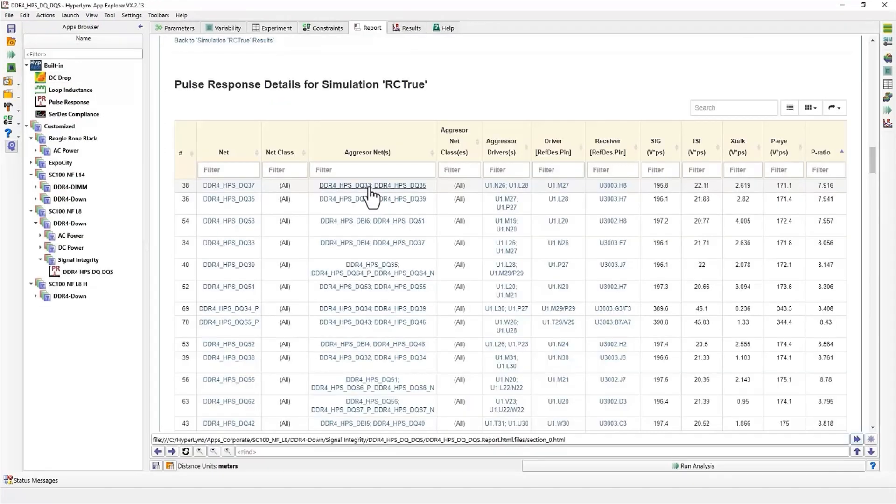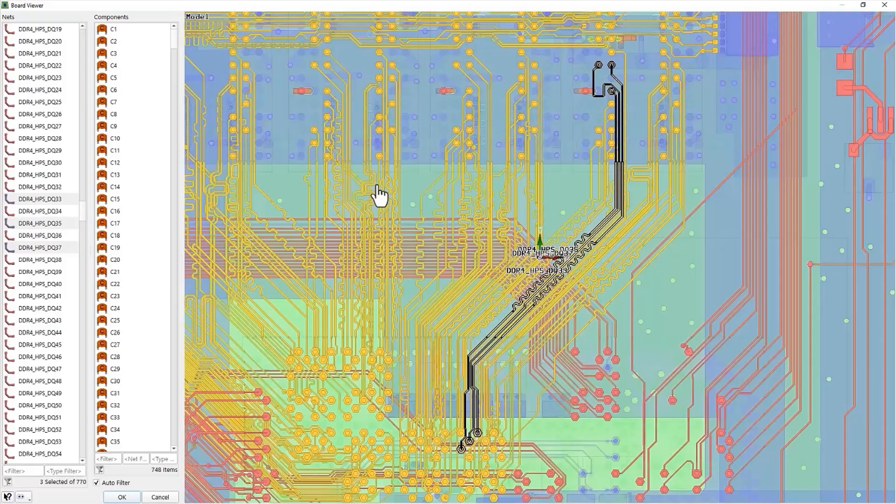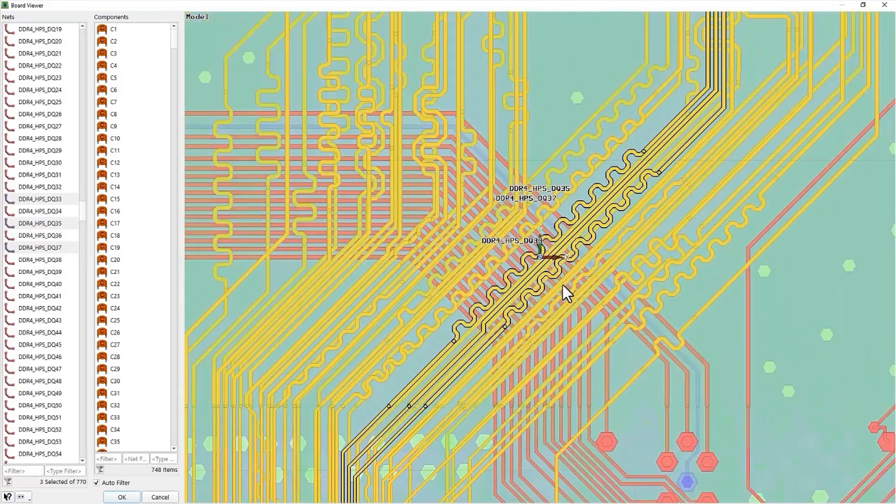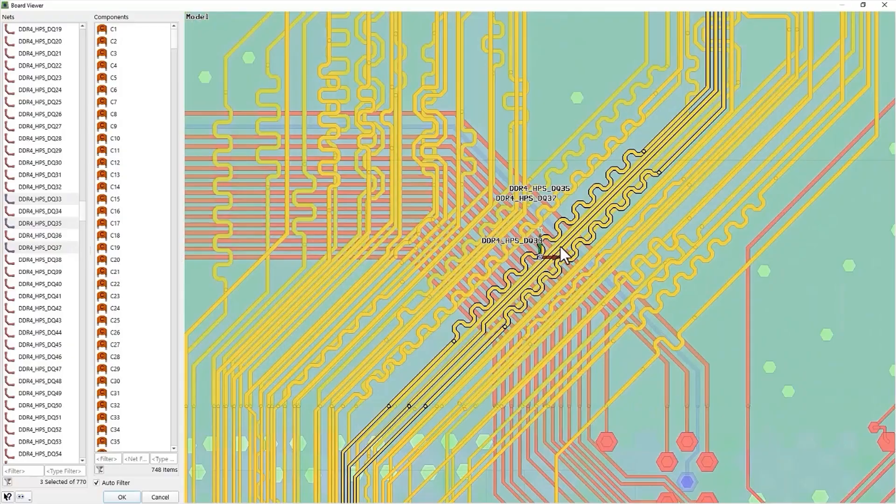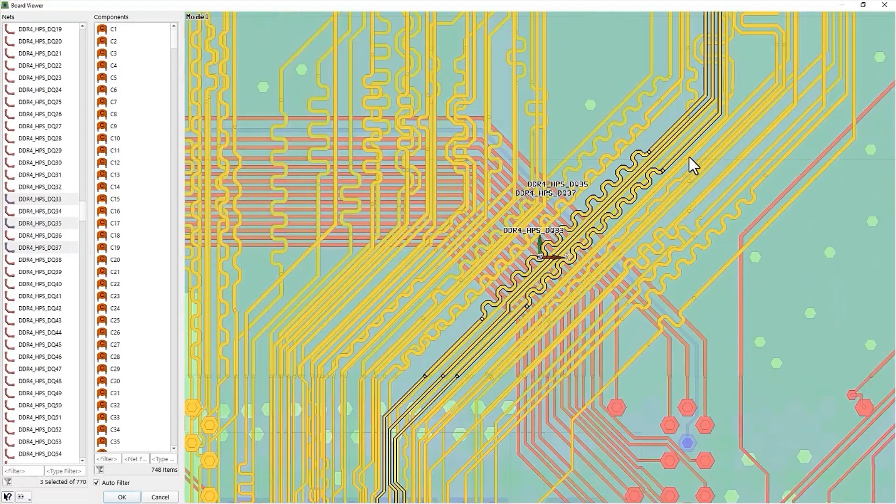The Pulse Response app now supports cross-probing between the report and PCB viewer, making it easier to identify the source of a potential problem.